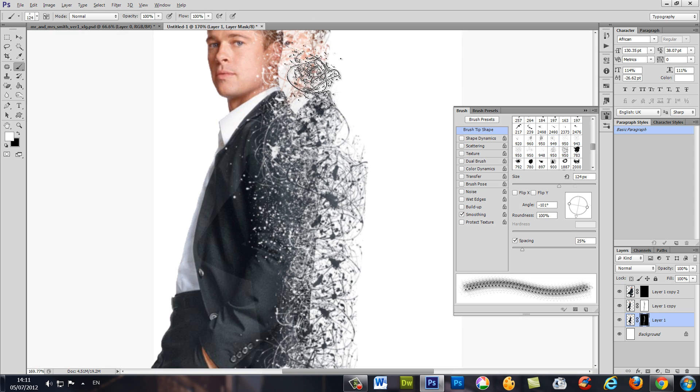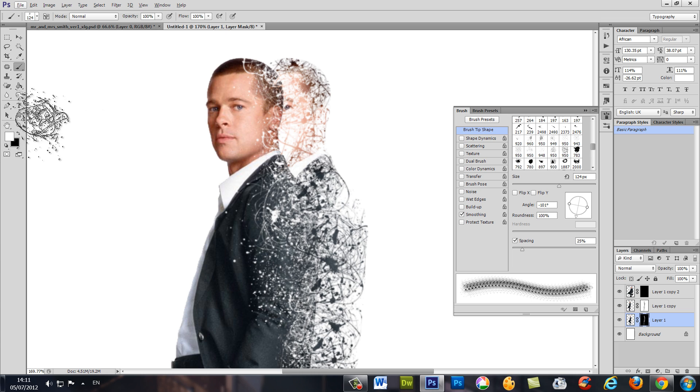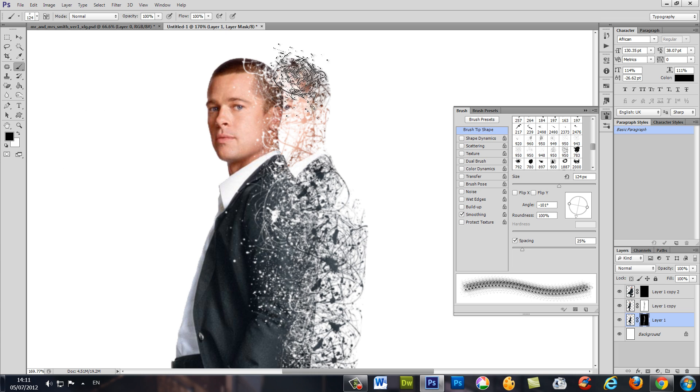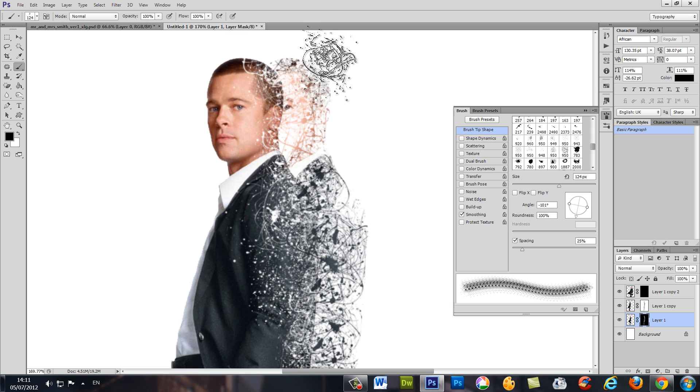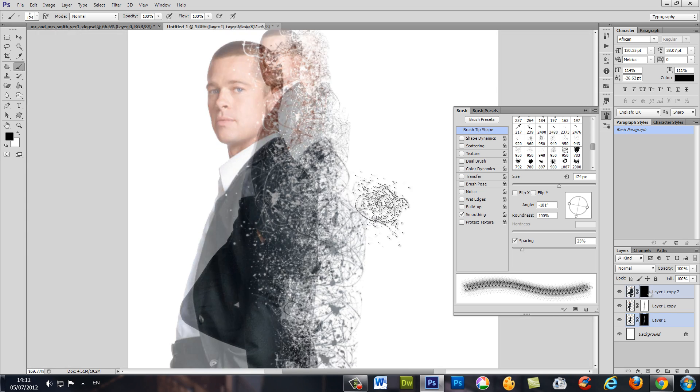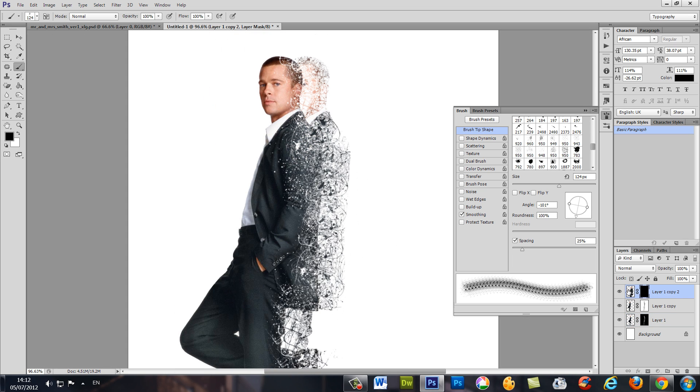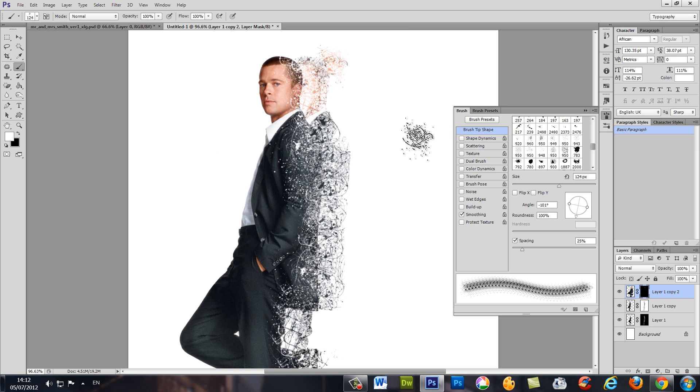If you reveal too much details you can switch between background and foreground to hide or to show. Let's go to our big image and on the layer mask let's make it white to show.